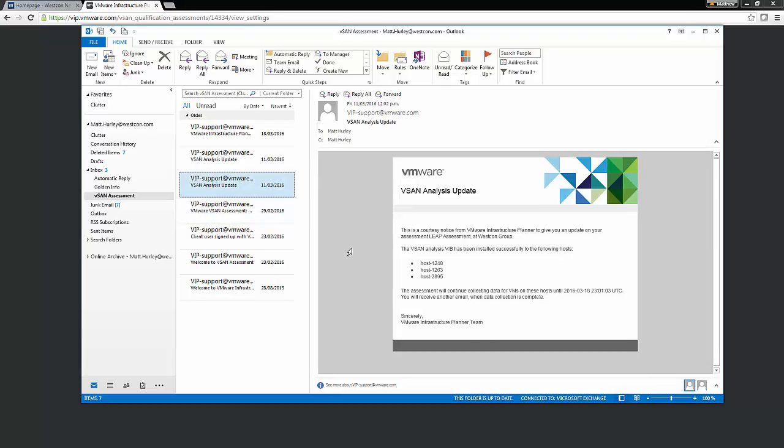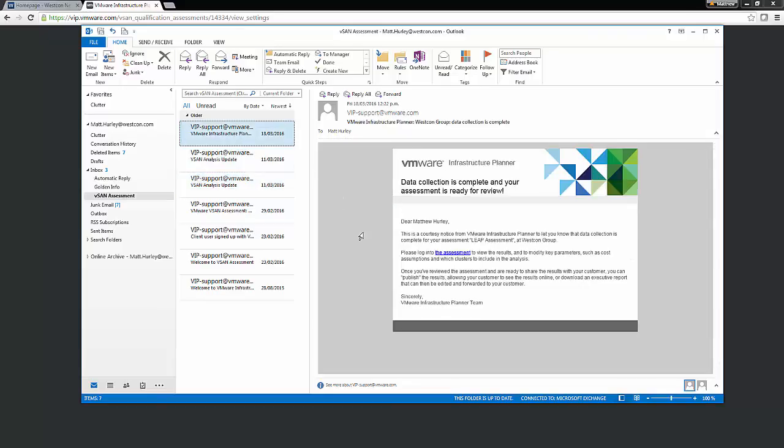The end user has also installed the required VIBs on the host upon which they will be capturing data about their virtual machines. This email sent to you by the VMware Infrastructure Planner tells you this. Now, all you have to do is wait the designated number of days for the vSAN assessment to finish. This can be anywhere from 7 to 14. At the end of that period, you'll get another email. And that email simply states that the period upon which the vSAN assessment was supposed to run has completed.